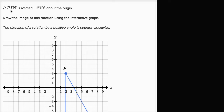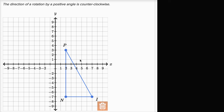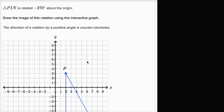We're told that triangle PIN is rotated negative 270 degrees about the origin. So this is triangle PIN. We're going to rotate it negative 270 degrees about the origin. Draw the image of this rotation using the interactive graph.